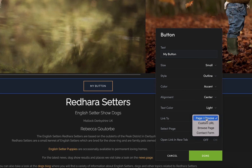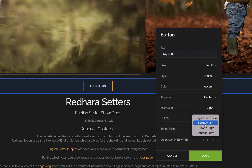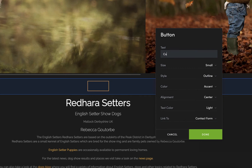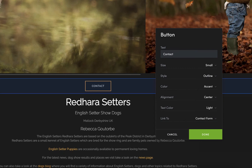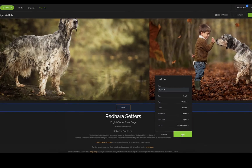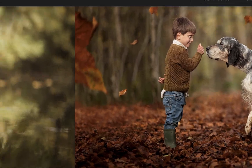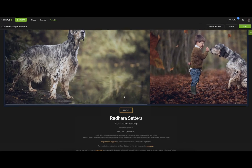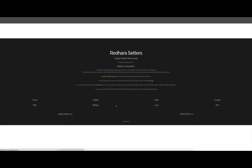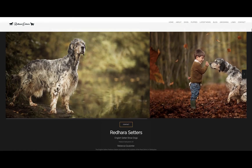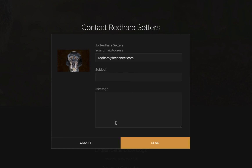Now you can either choose the page, a custom URL, or just click on the contact form and that will add the contact form in. You also need a title, or what you would like people to do on that button. Click Save, click Done, then Publish Now — and that will add the button onto your website. If you click the button, since we've added the contact form, just click Contact and there you go.